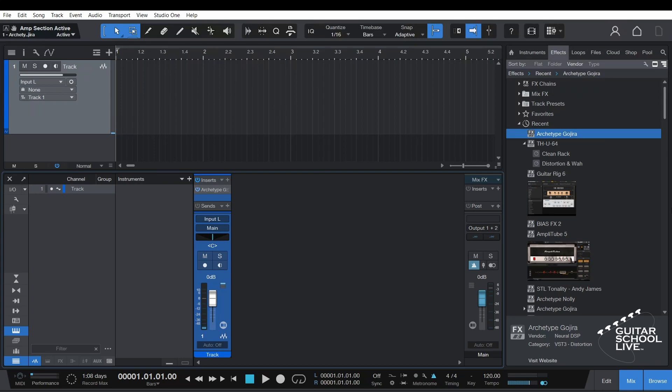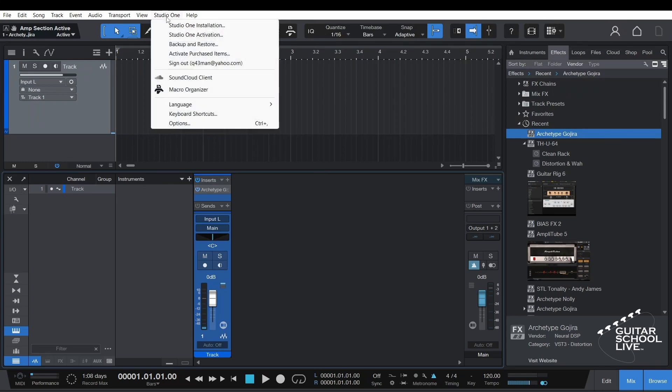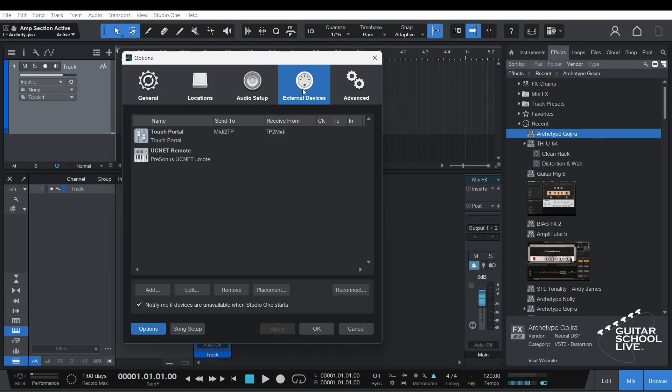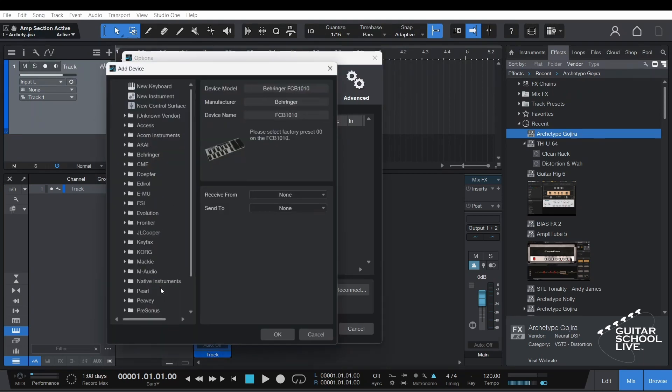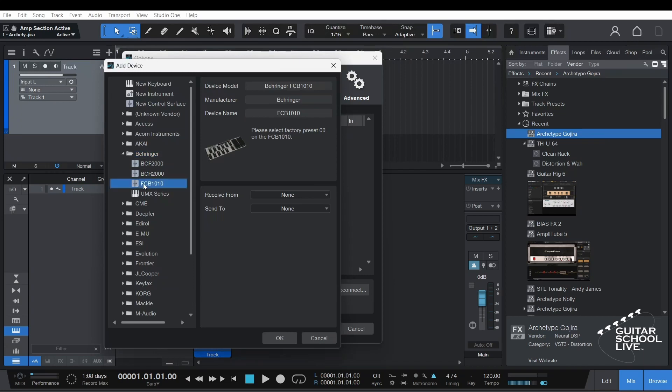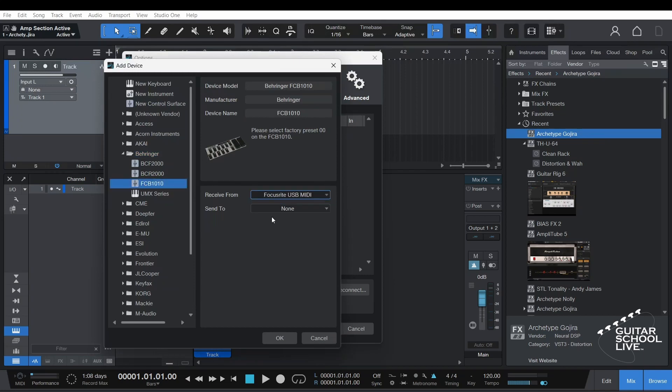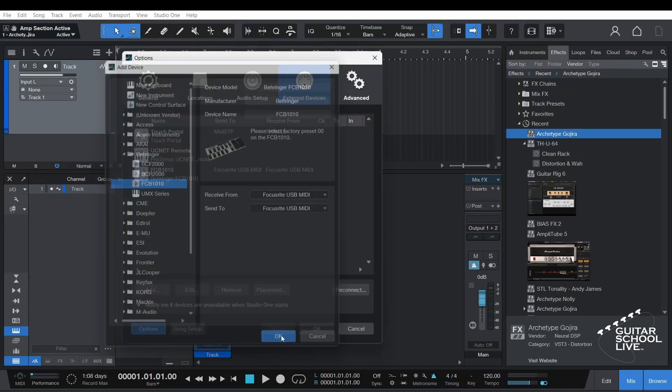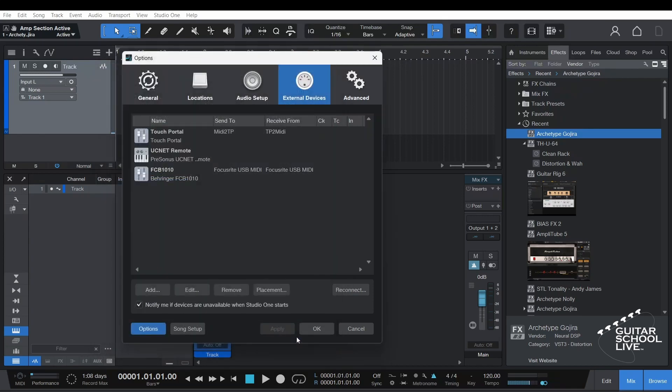To start, go to Studio One, Options, and click the External Devices tab. Click Add. Search for Behringer and select FCB-1010. For Receive From and Send To, enter the device your controller sends MIDI messages through. Click OK.